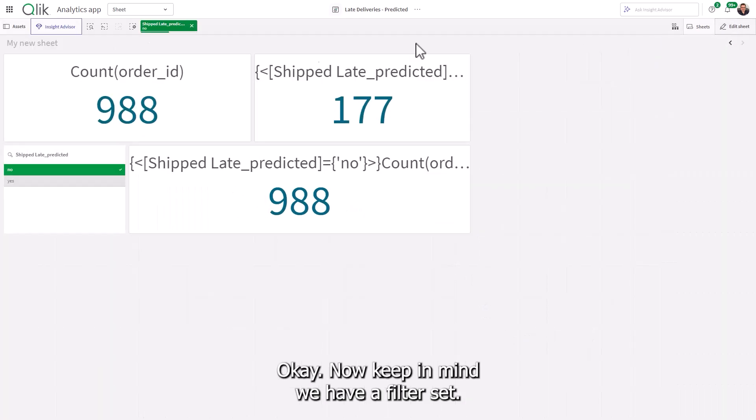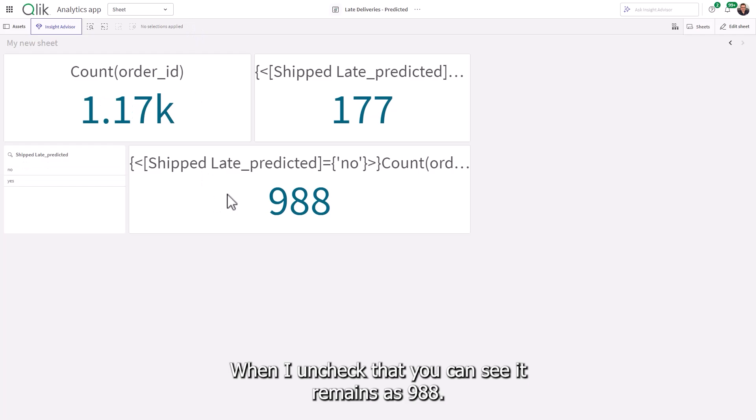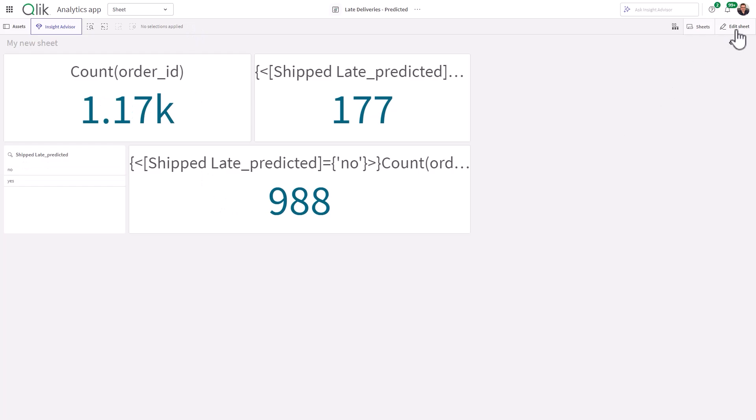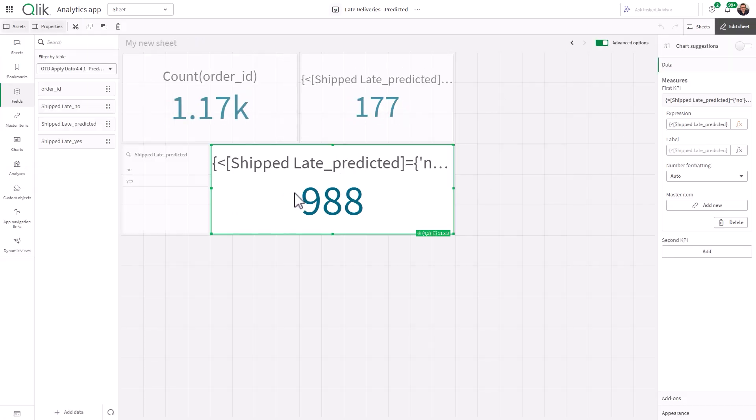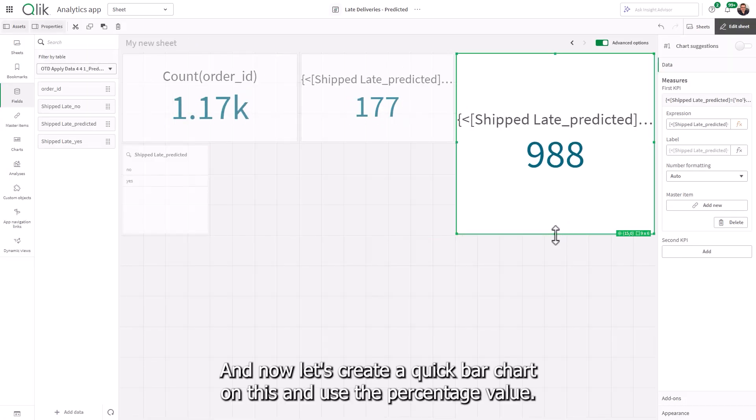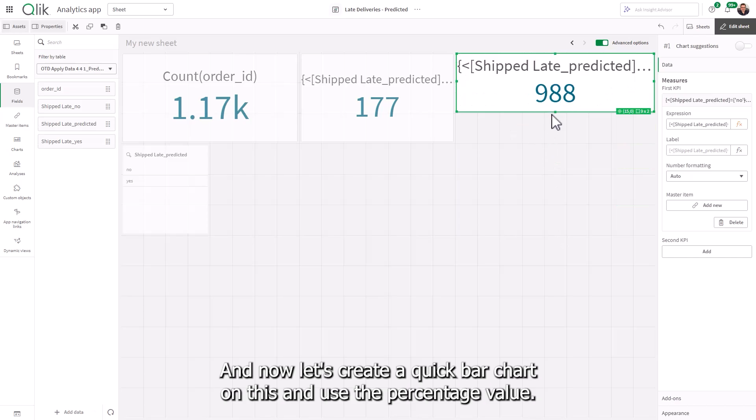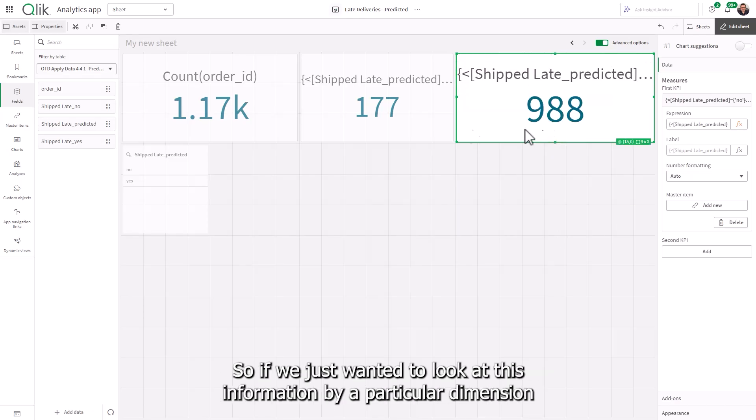Okay, and there is the prediction of no. Okay, now keep in mind, we have a filter set. When I uncheck that, you can see it remains as 988. Okay, and now let's create a quick bar chart on this and use the percentage value. So if we just want to look at this information by a particular dimension,